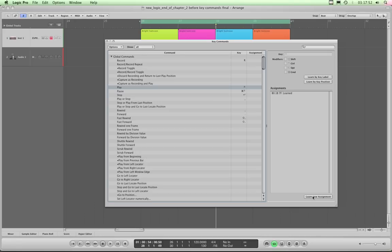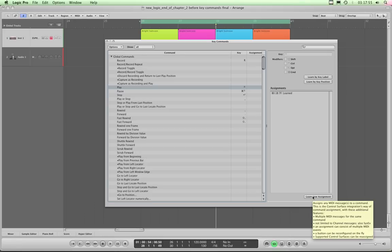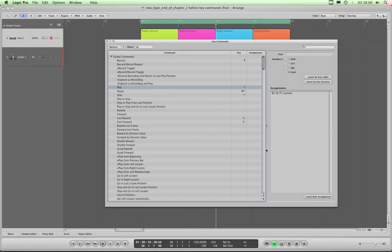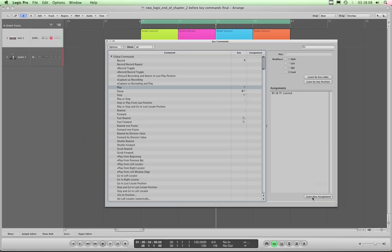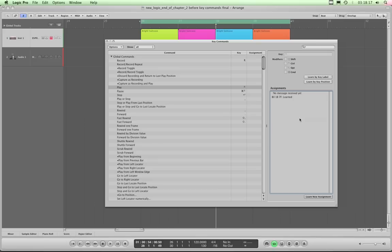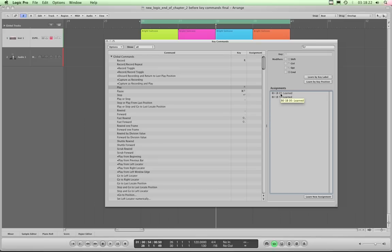Because my buttons are sending out two different toggled states — on and off — I'm going to learn the off state for the play button also, so both states are assigned to the Play command. The on state has been learned. I click 'Learn New Assignment' again, it's waiting for a MIDI message, I press the play button a second time, and it ends in double zero, which is the off state. Both the on and off toggle states for the play button on the Behringer are now assigned to Play.